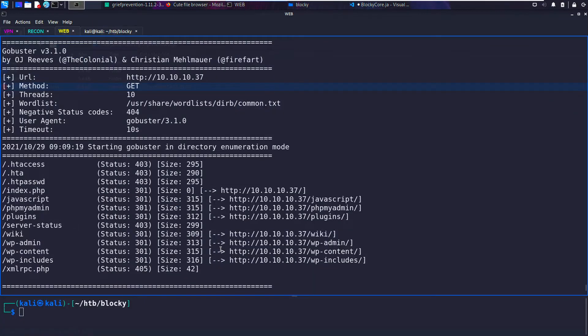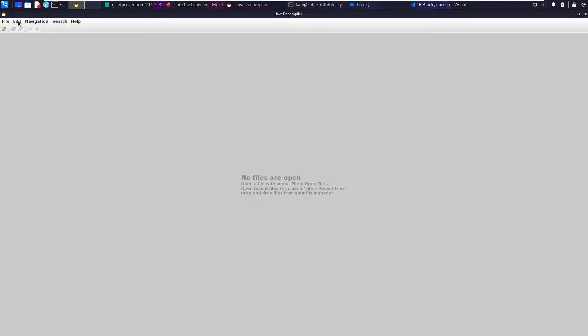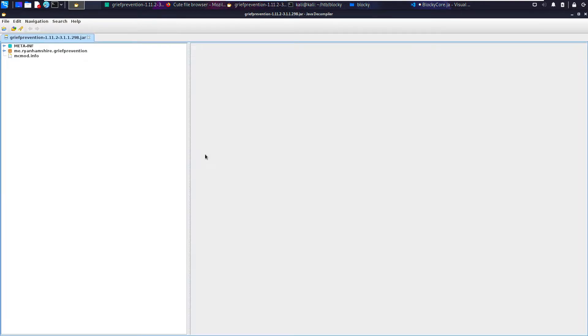So what we need to do is use another tool called JD-GUI, or we can use JAD. I'm going to show JD-GUI first. JD-GUI doesn't take any arguments, at least not that I'm aware of. I'm going to look at the grief_protection.jar and we're going to look at the same file.